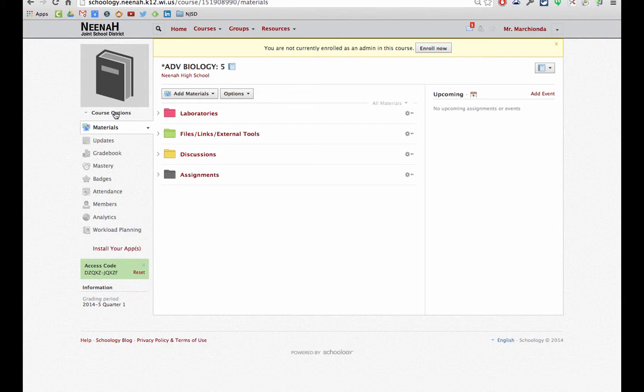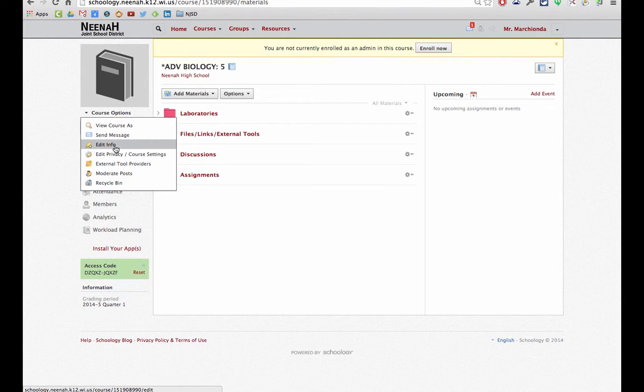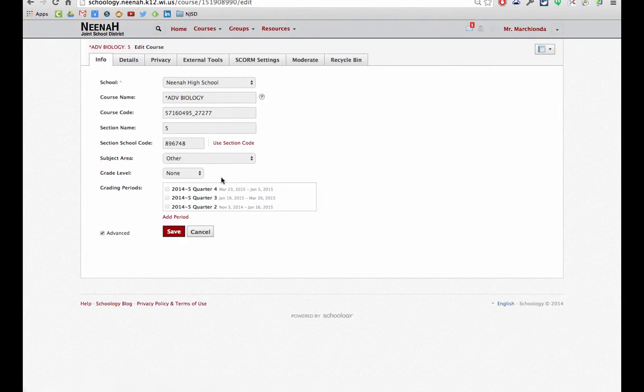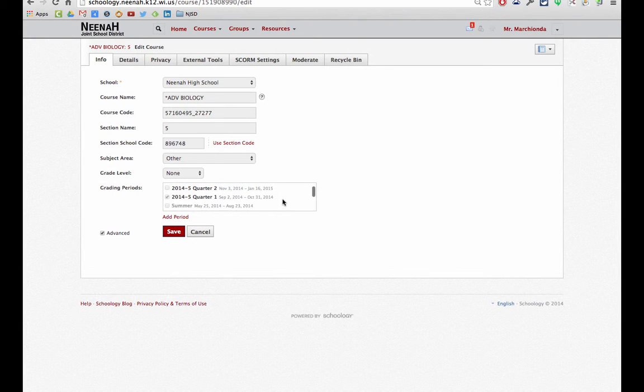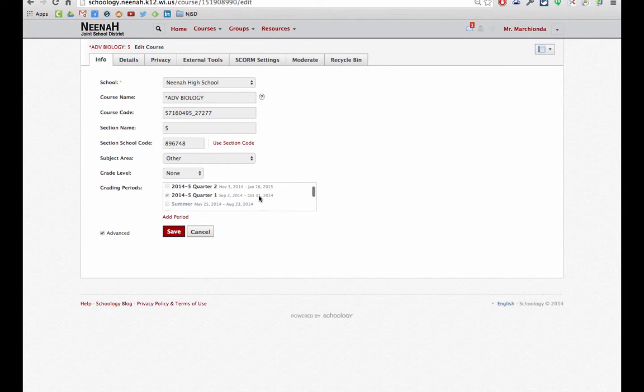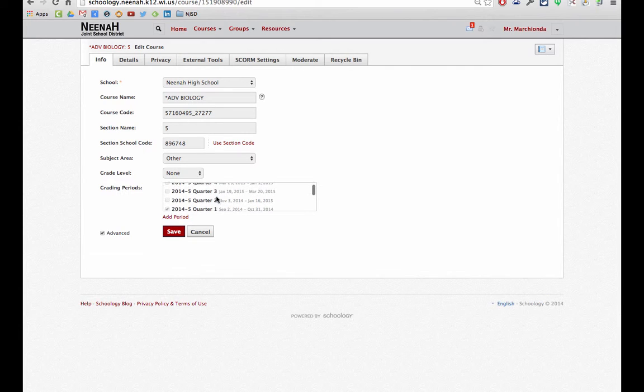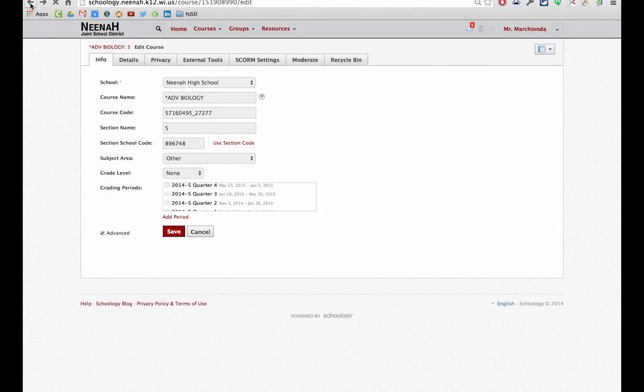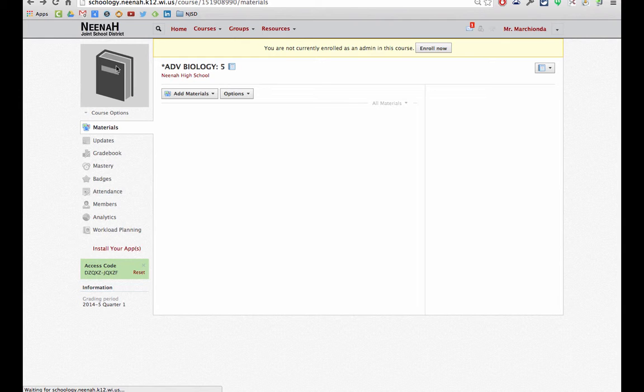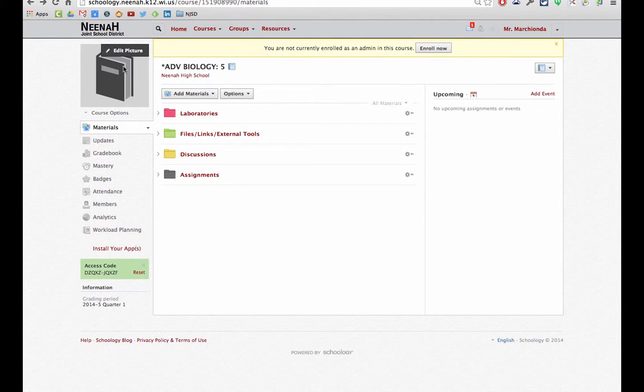I'm going to go into Course Options and then Edit Info. Even though we can't edit info, we do get some information in here. It says that it is for the first quarter right there for this period. If I go back, I may want to change this image to reflect that time period visually.